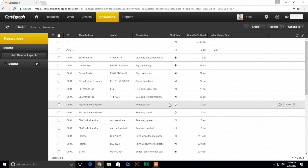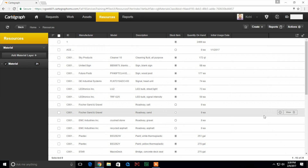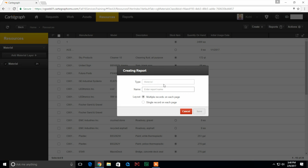We're going to be creating a material information report. We're under the resources tab and have a material layer open. To create the report, we're going to click on the reports button, select create. The type material is already going to be selected and we're just going to enter a name — the title will be 'Material Information' — and we're going to keep the selected button on multiple records on each page.